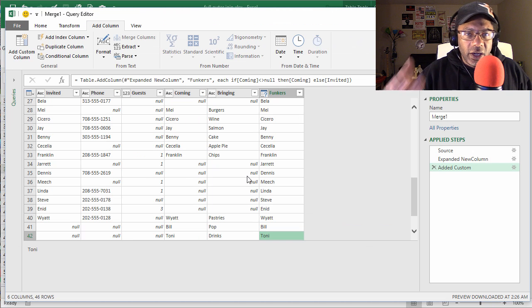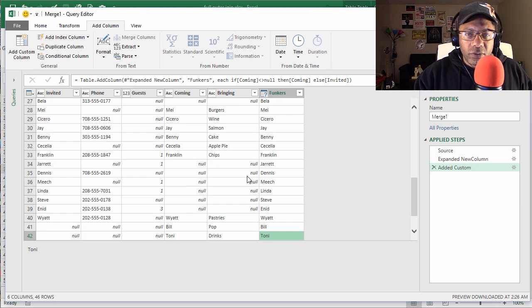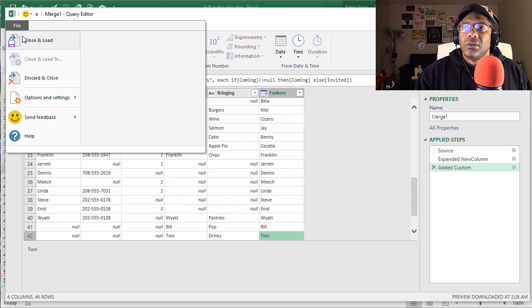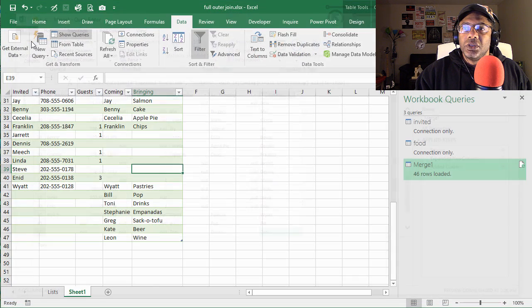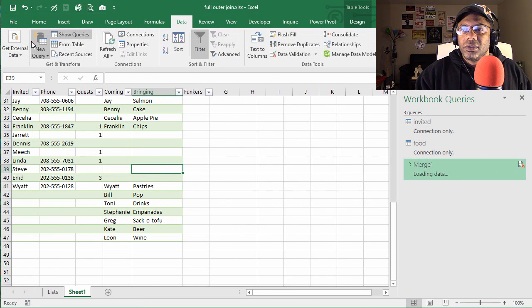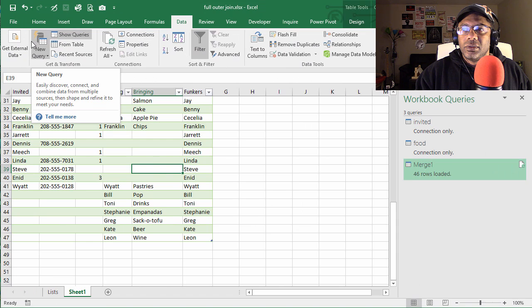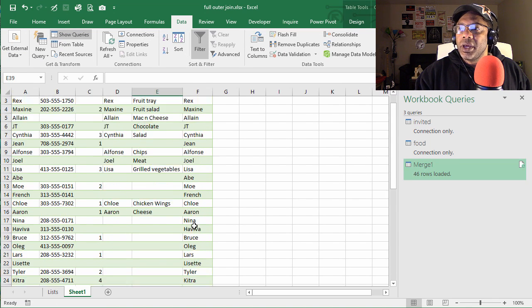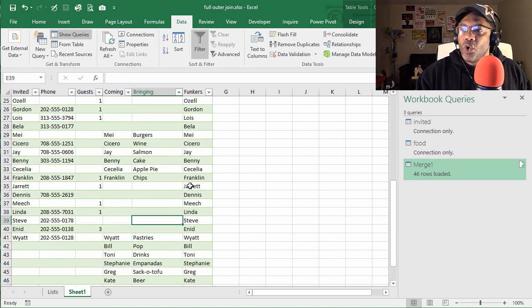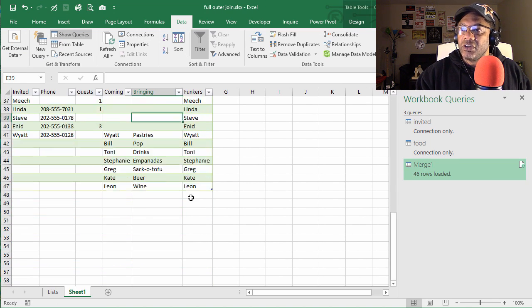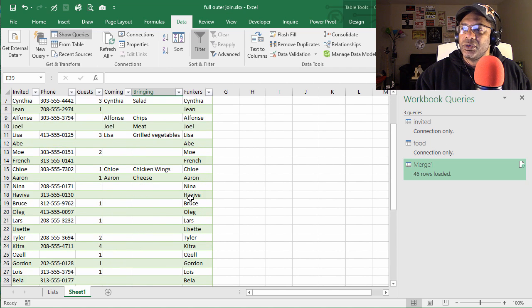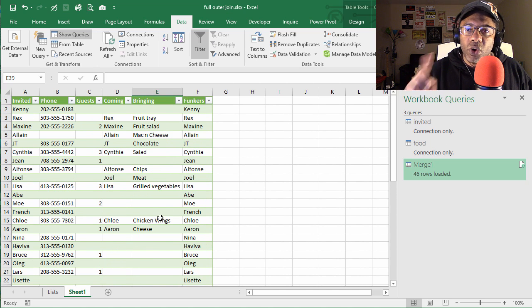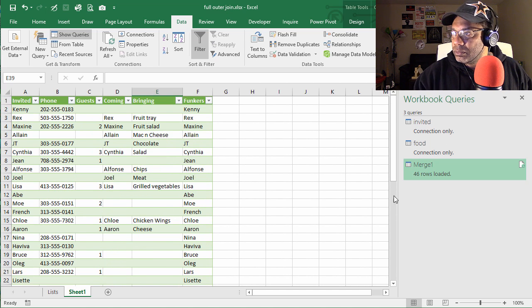Let's go ahead and lend this to the workbook. Close and Load. All right, so now we have one list of names. Beautiful.